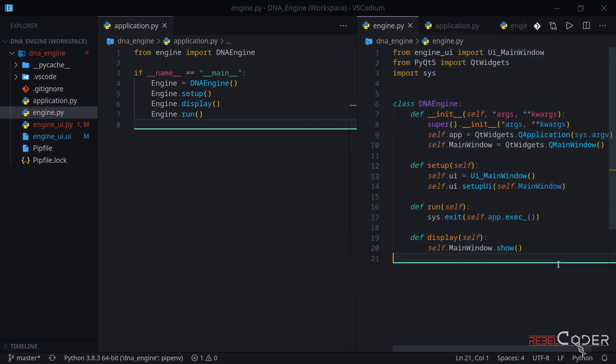In our next video, we're going to start adding different components. We're going to take a look at how we can make the button, for example, communicate with the text edit. So we're going to enter some text, click the button and something else happens. We're going to be looking at the logic in our next videos.